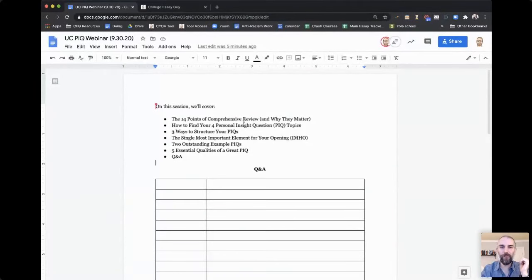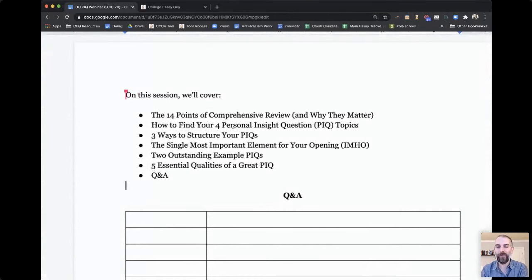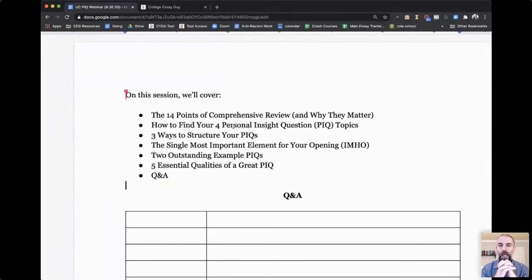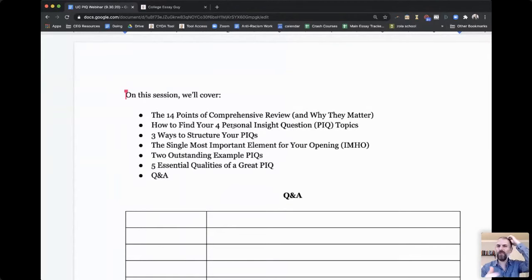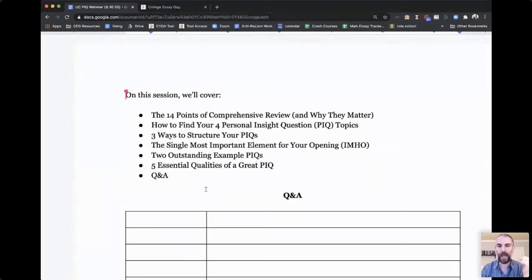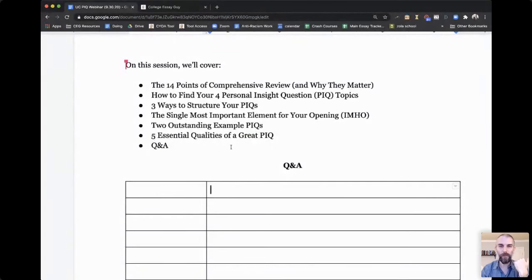Here's what we're going to cover in this session: the 14 points of comprehensive review, how to find your four topics, three different structures you can use to brainstorm and write them, the most important element for opening your PIQs, some examples, and the five essential qualities of a great PIQ. If you've got a question, put it in the chat box — Ashley will note your name and question, and I'll cover them at the end.